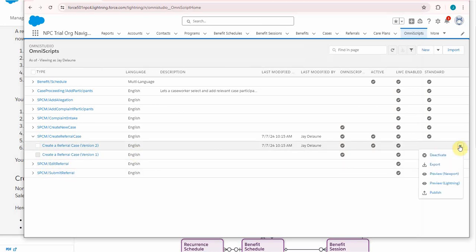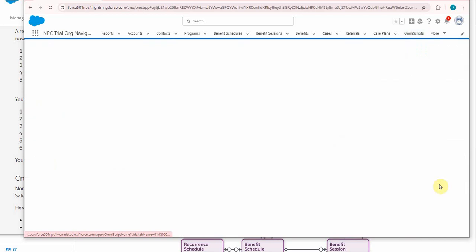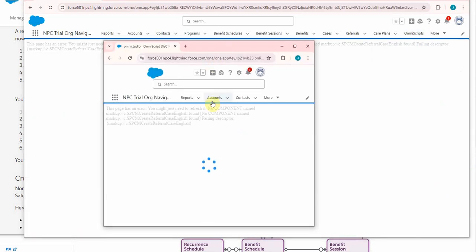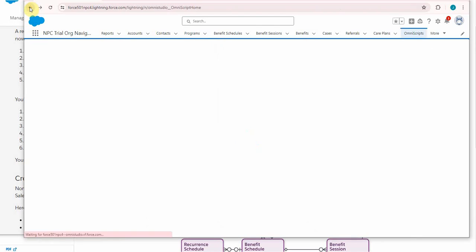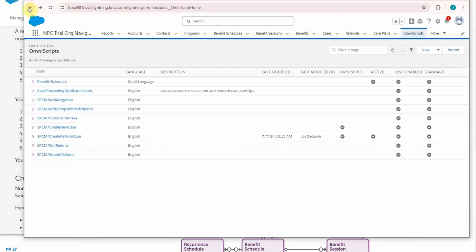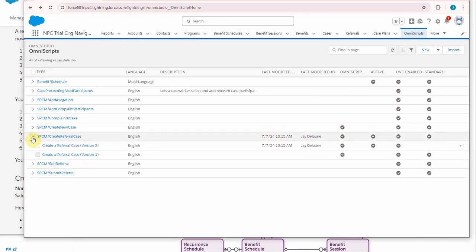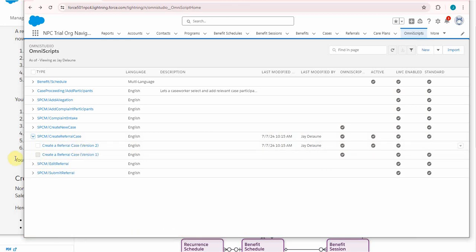What I did was just to preview it and here's the error message. It says you may need to refresh it: 'No component referral case English found.' If I go back it does load, which is good. It has 'this is being modified.' All right, so let me open it again and now I'm here in version 2.